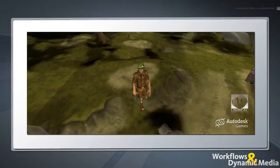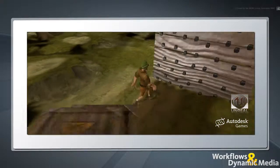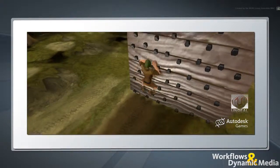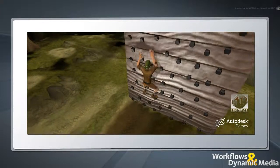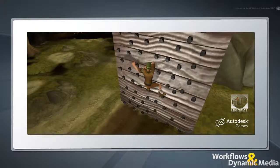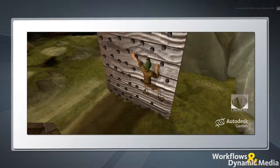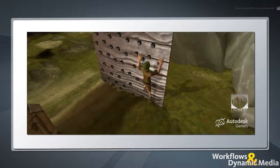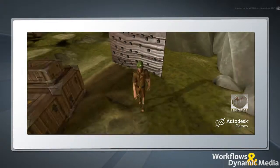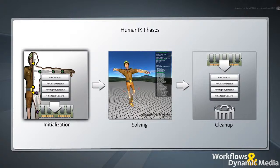HumanIK is designed to expand a character's existing set of motions at runtime by dynamically controlling the character's skeleton using full-body IK and retargeting solvers. Before you can access the HumanIK libraries in your game engine, you first need to integrate HumanIK into the engine. Once this is done, you're ready to use HumanIK programmatically. In this movie, we'll cover the first phase required to use HumanIK at runtime: Initialization.